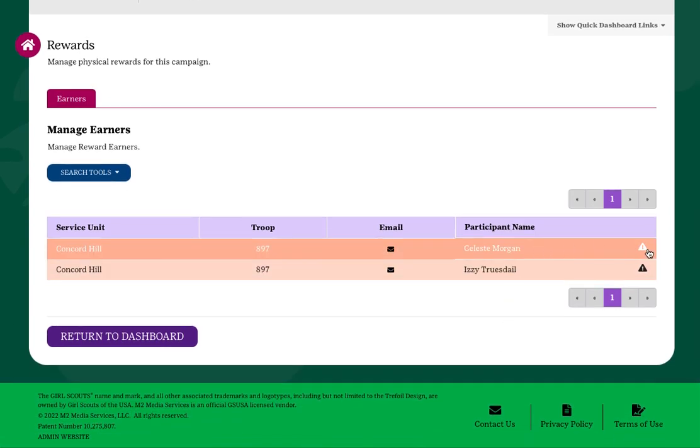If there is a triangle with an exclamation point, that's an indication that a participant is missing a choice.